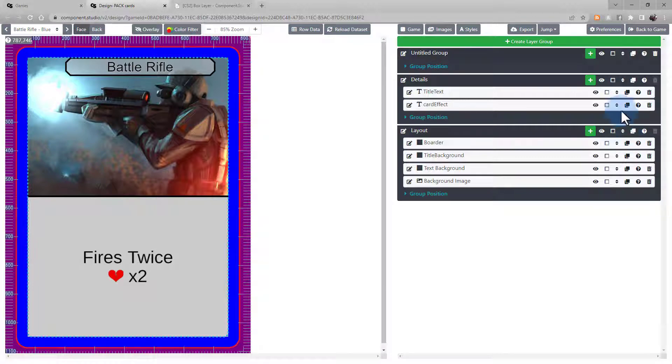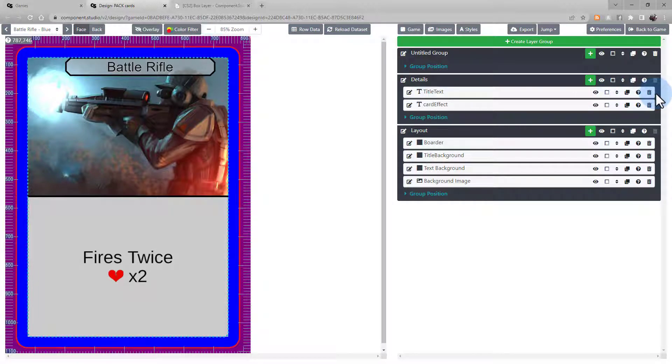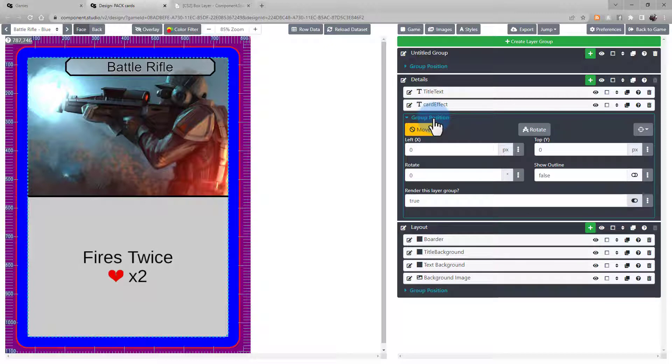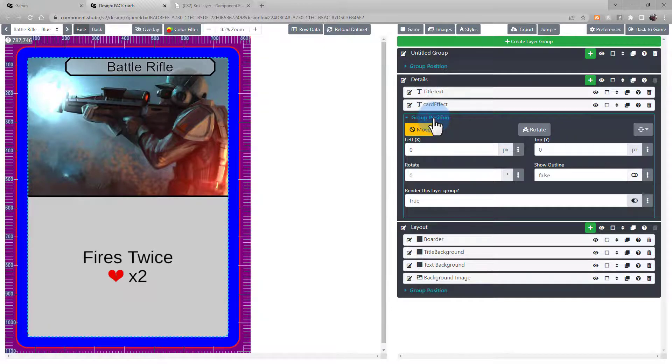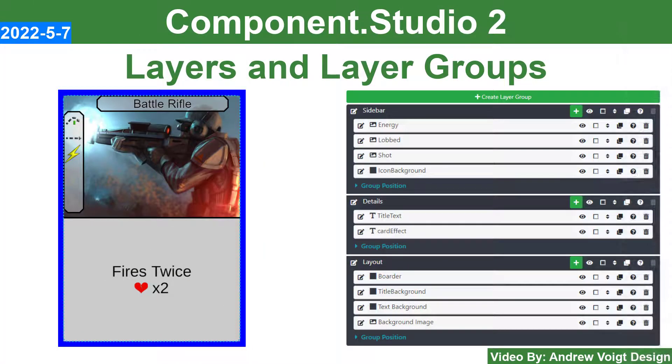You can use these icons on layers and layer groups along with the group position settings to organize and sort your designs to keep them easy to navigate, reference, and edit. Thank you for watching this Component Studio 2 tutorial.